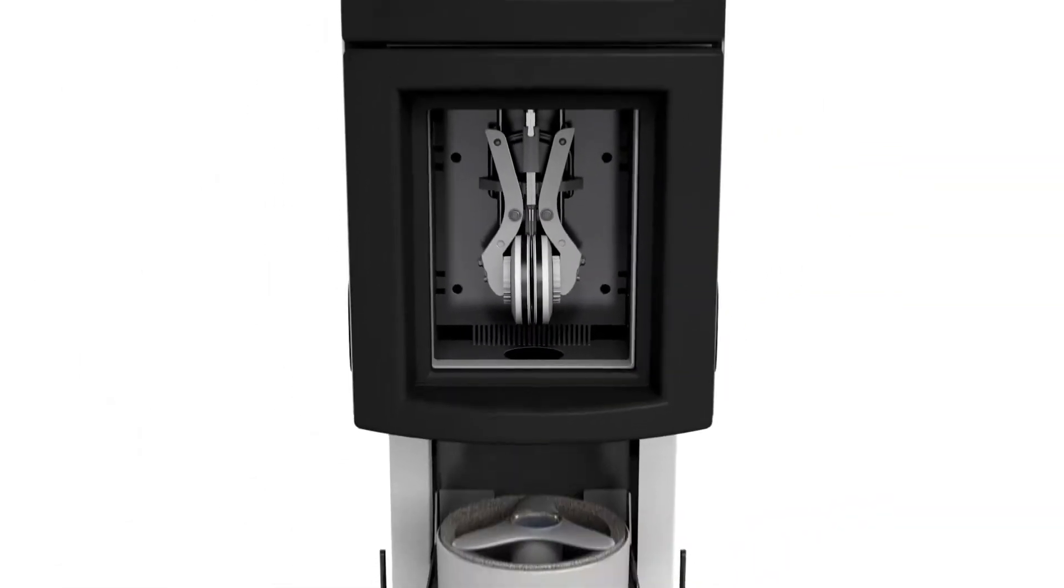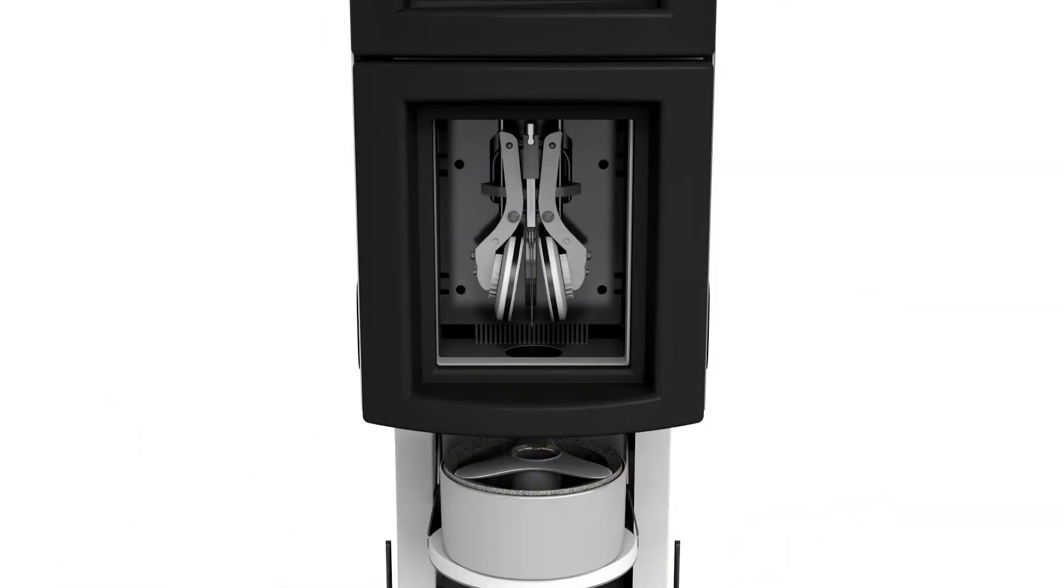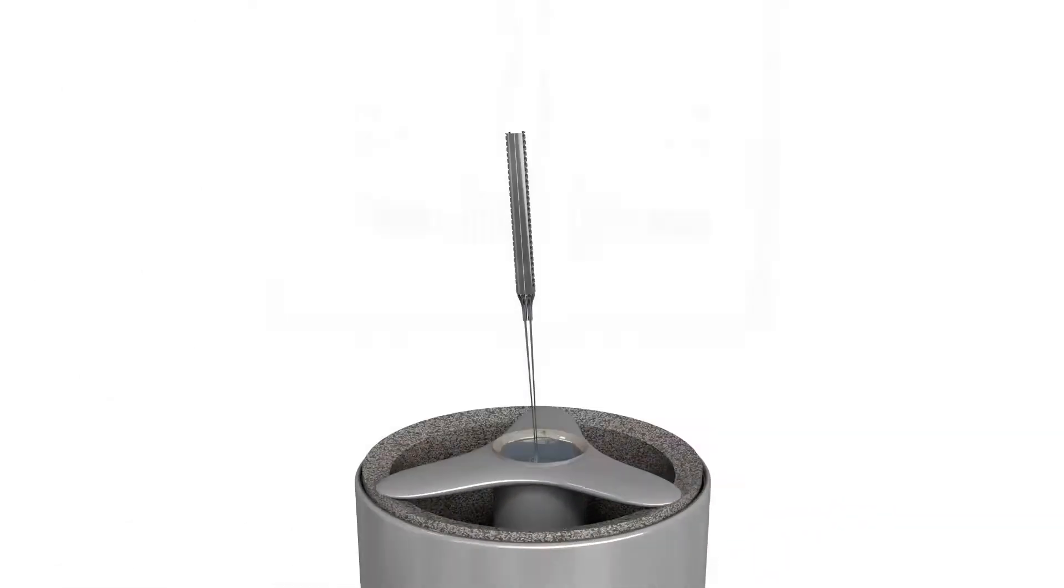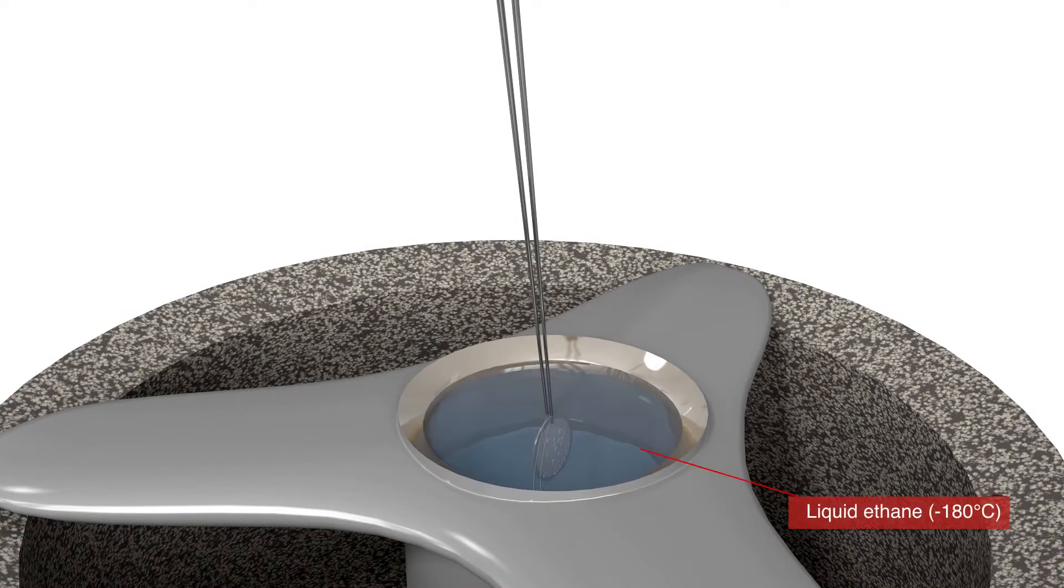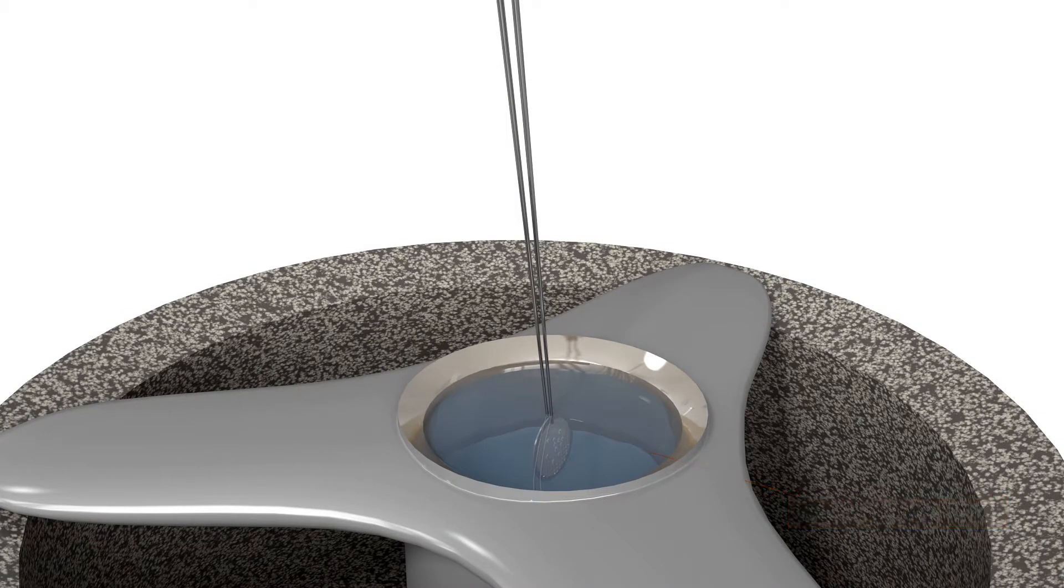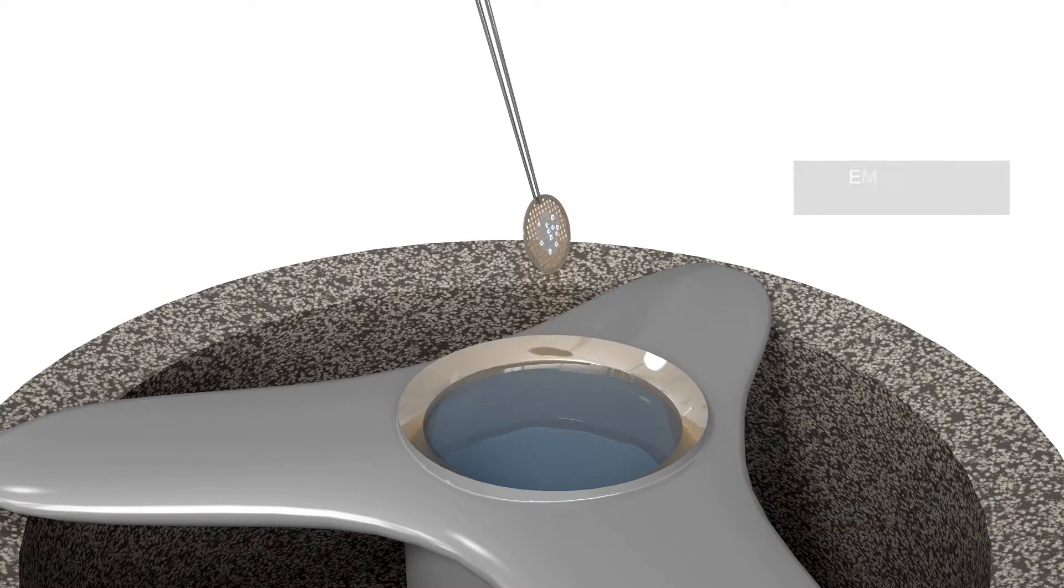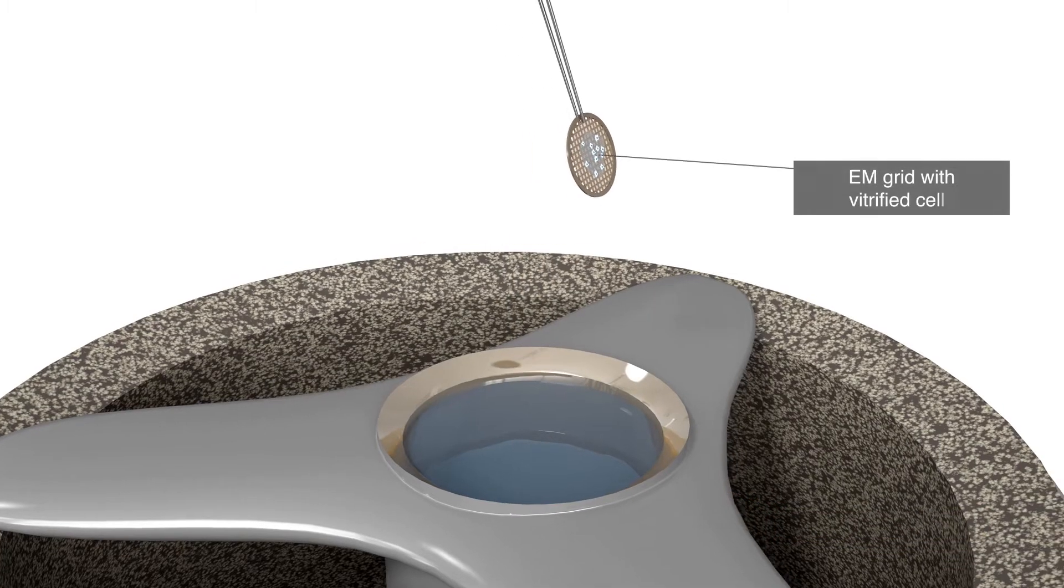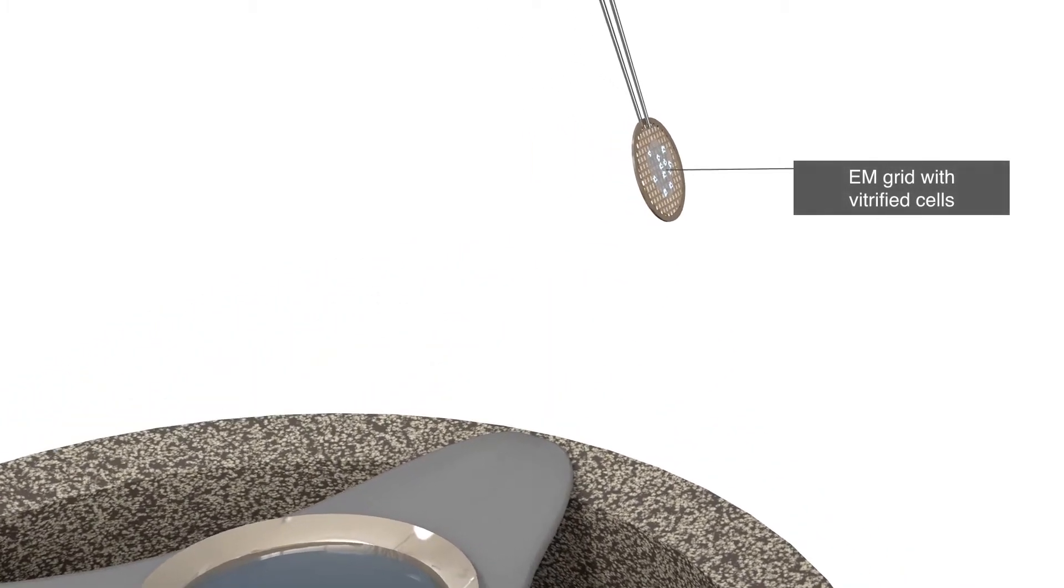Immediately after, the cells are automatically immersed in liquid ethane at minus 180 degrees Celsius. The flash frozen cells are now vitrified and the EM grid is transferred to the cryofib.